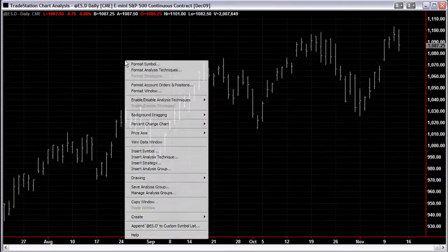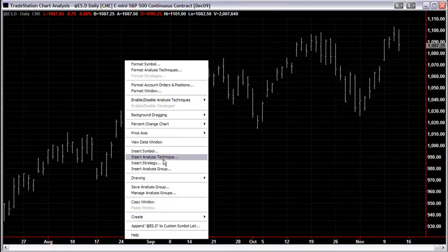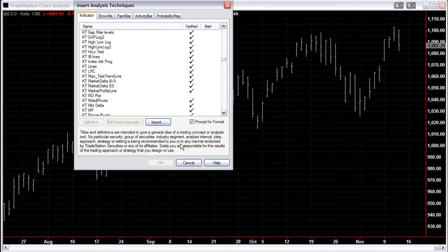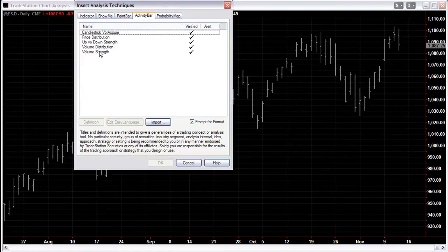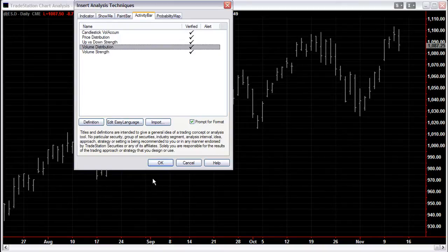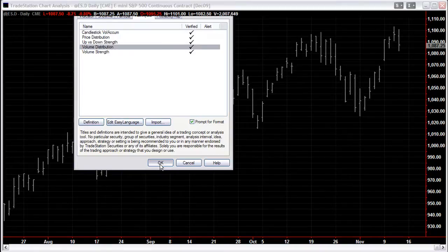Right-click and go to Insert Analysis Technique. Go to Activity Bar, then go to Volume Distribution, and click OK.